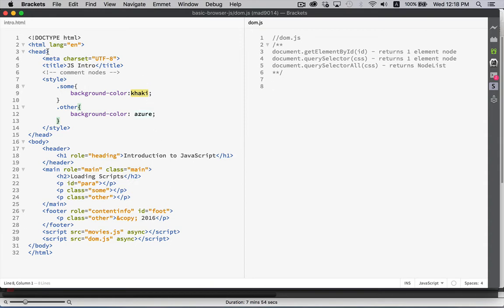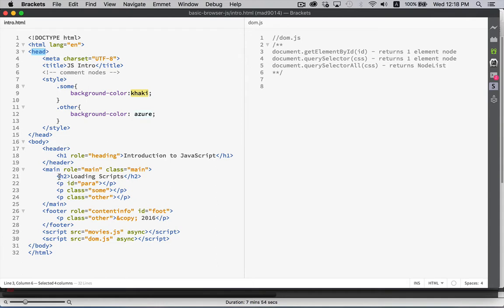So, we have tags: head, meta, title, style, header, h1, main, h2, p. These are all element nodes. JS intro, introduction to JavaScript, loading scripts. These are text nodes. So, all the content inside of here, this is a text node.